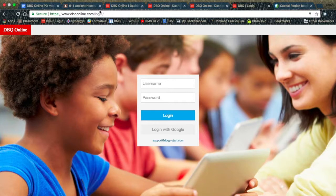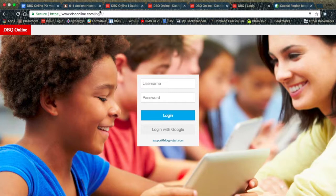Hello. This is a video that will show you all the support features that DBQ Online has to offer. First, go ahead and log in with Google.